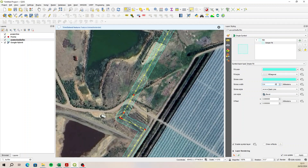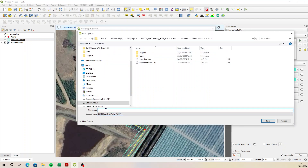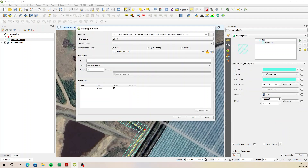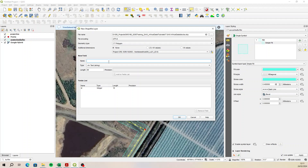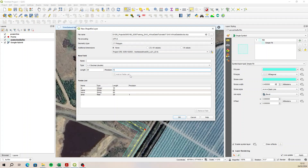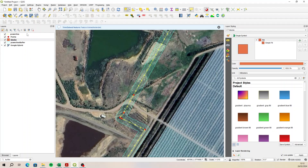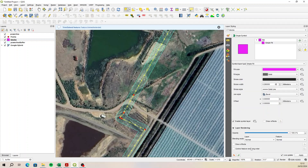Now we want to set our blocks, so we need a new polygon for the block. Let's create a new shapefile layer — call it 'blocks', it's a polygon. Use the same projection. Add fields: name, block, and area as a decimal number. That all looks good — OK. Let's make this magenta and semi-transparent, so change the opacity to 50 percent.